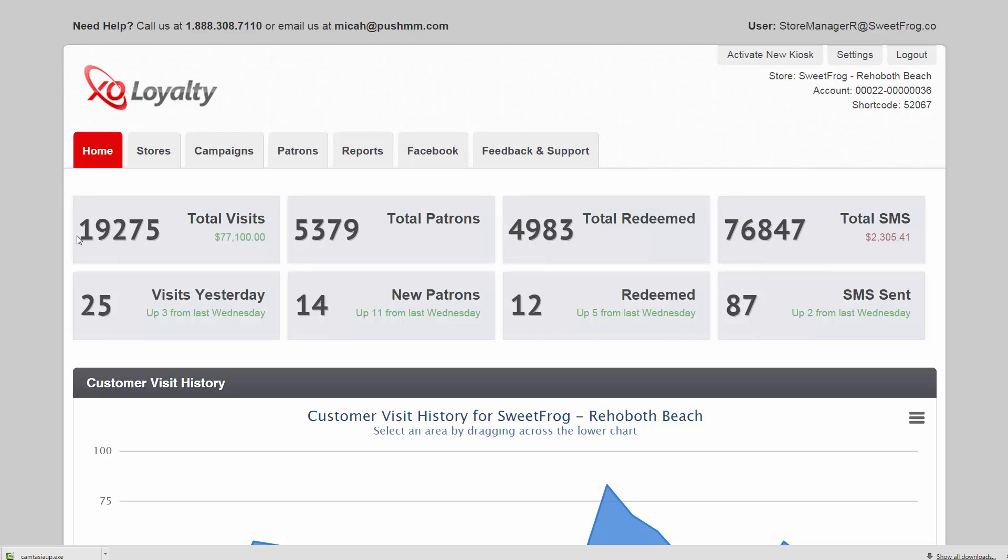So first, when you log into your dashboard, you'll see an all-time record of how many visits, total patrons, total redeemed, and total SMS you've sent,